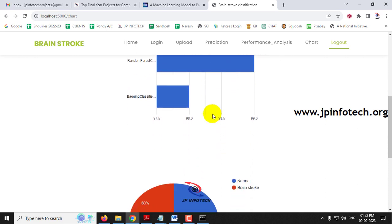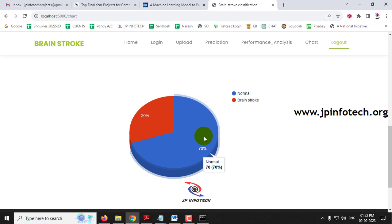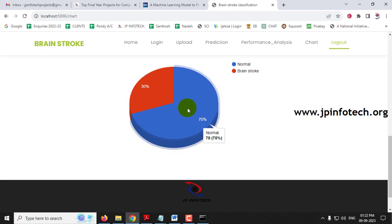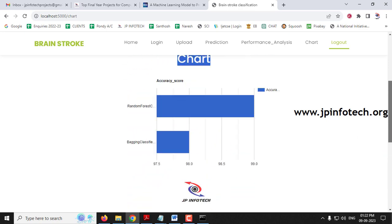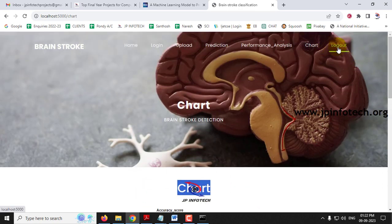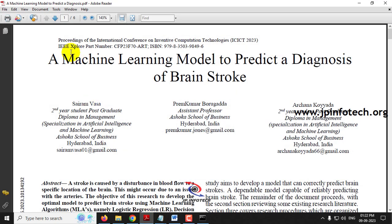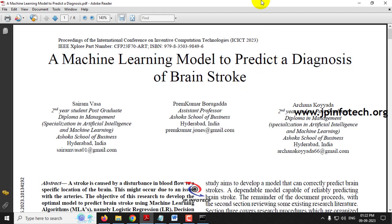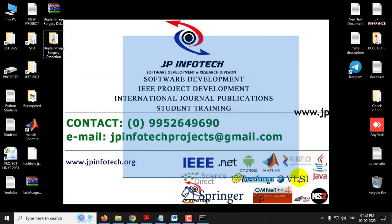The next chart shows the dataset composition used to train the models: 70% normal data and 30% brain stroke data. This is a static chart derived from the training dataset. After logging out, this concludes the project — a machine learning model to predict a diagnosis of brain stroke using Python. Thank you for watching.